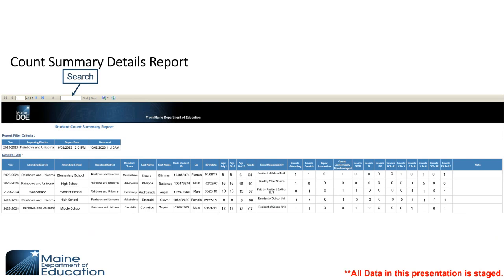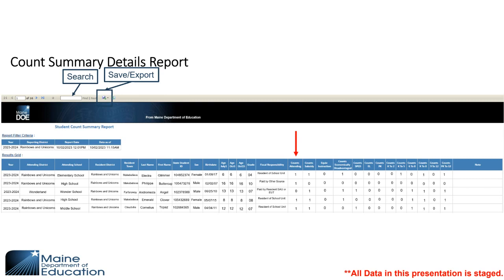The Count Summary Details report is searchable — you can search for specific students to ensure they're on there. You can sort and export this report to send to different schools to verify that all enrollments are accounted for. There is a line for Counts Attending — these are students attending school in your district. Some you may be getting subsidy for; if a student is paid by the resident SAU, the fiscal responsibility code indicates the other school is paying, so you'll see a zero in that column for that student.